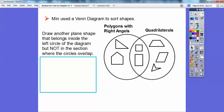Min used a Venn diagram to sort some shapes. This circle represents polygons that have right angles, and this circle represents quadrilaterals with four equal sides. The middle is where they overlap — quadrilaterals that have right angles. Draw a plane shape that belongs inside the left circle but not inside the right circle. So we want polygons that have right angles but are not quadrilaterals.